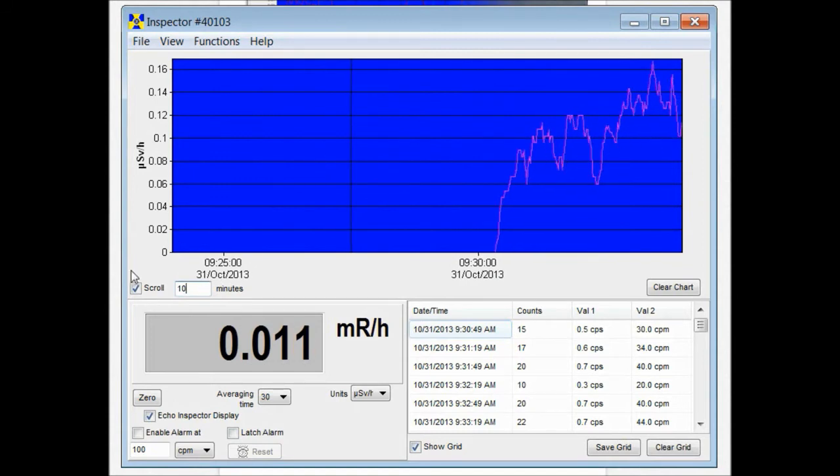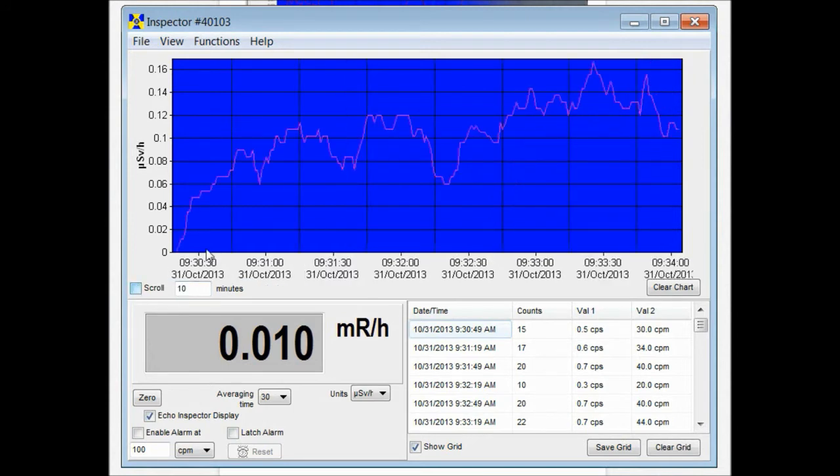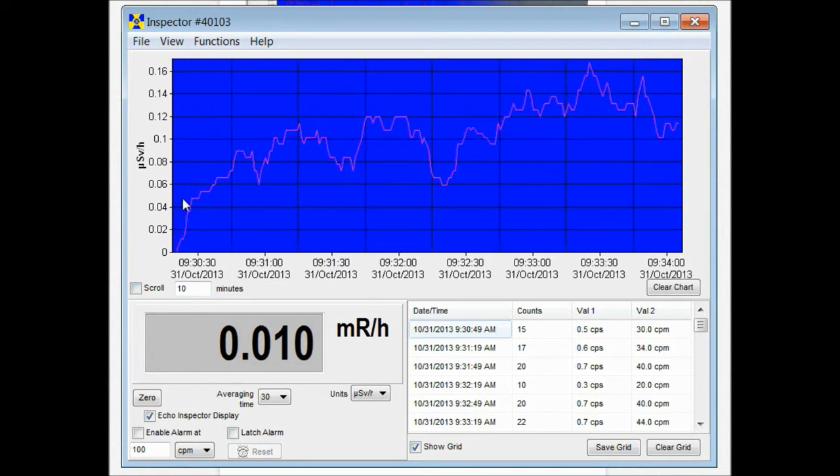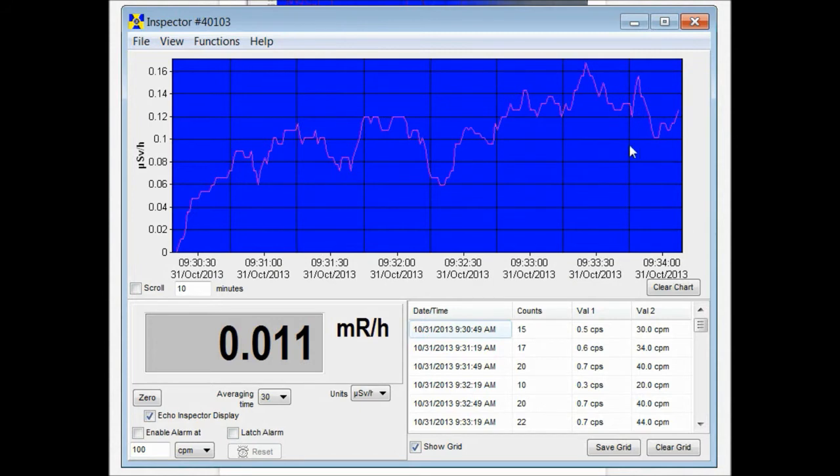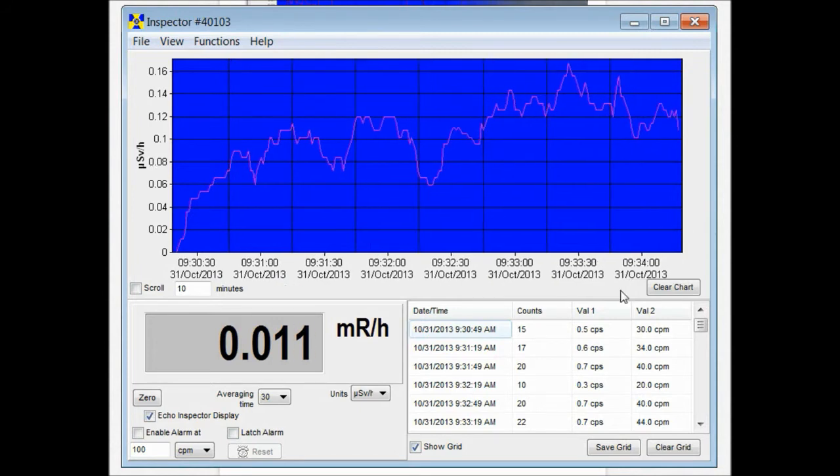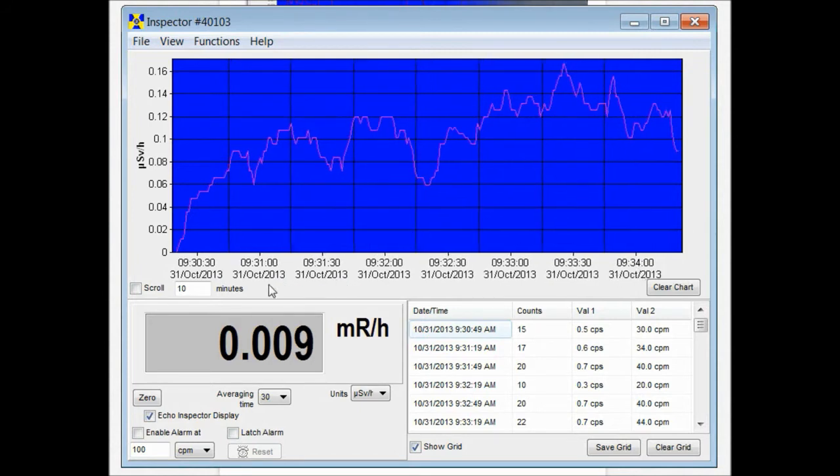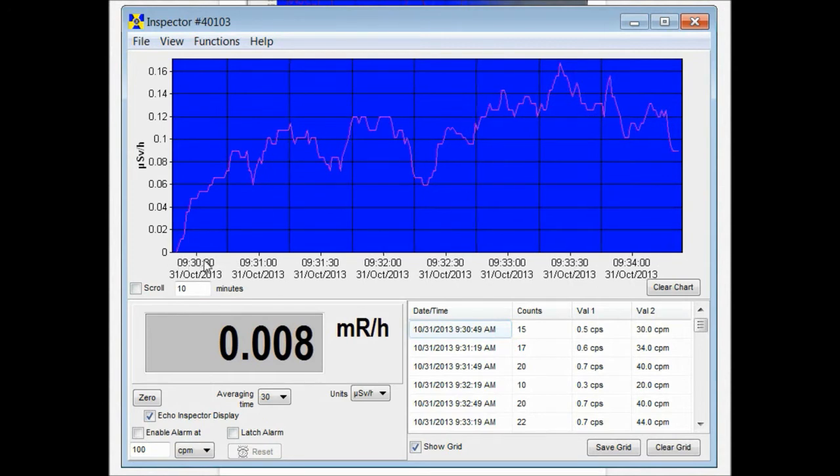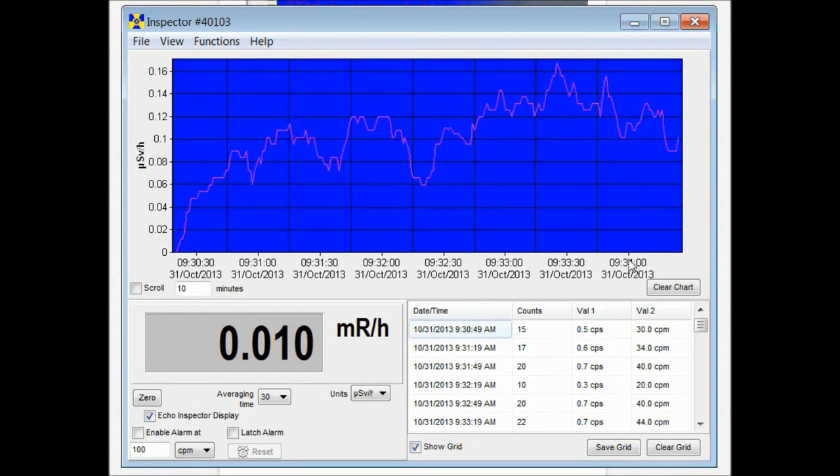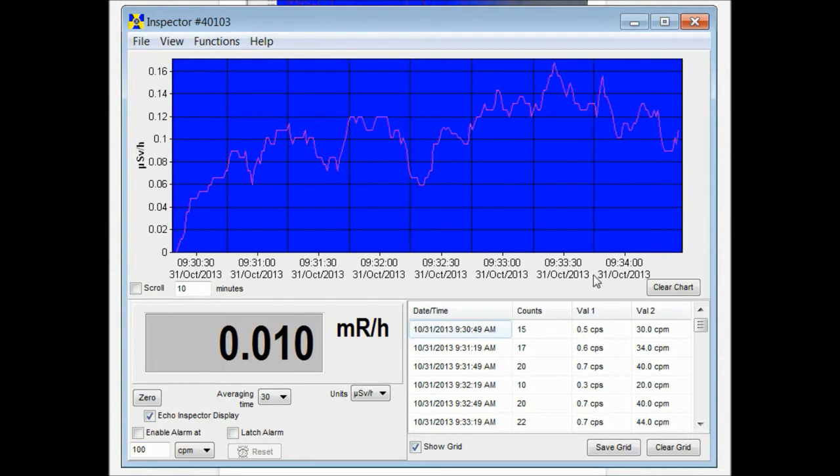So if we don't want it to scroll at all, the window will size depending on how long the count is. Right here we've been plugged in from a little before 9:30 to a little bit after 9:34. It time and dates everything for you.